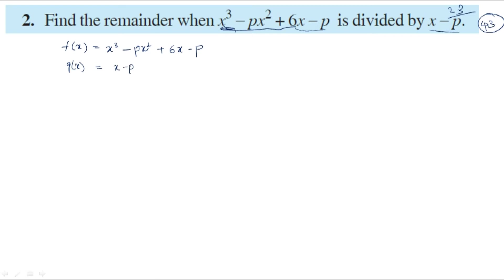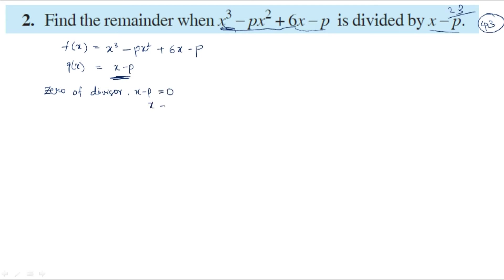First, we will find the zero of the divisor. Zero of divisor: x minus p equals 0, so x equals p. We got x value as p.